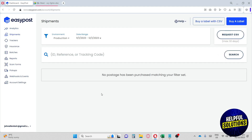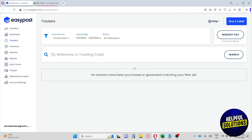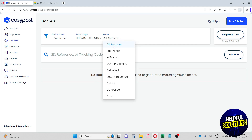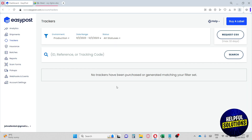The Shipments section shows orders ready to be shipped and delivered. In the Trackers section, you can track where your shipments are going. You can filter by environment, date range, and status — statuses include: created, in transit, out for delivery, delivered, return to sender, failure, cancelled, or error. Since there are no active parcels yet, nothing is showing.